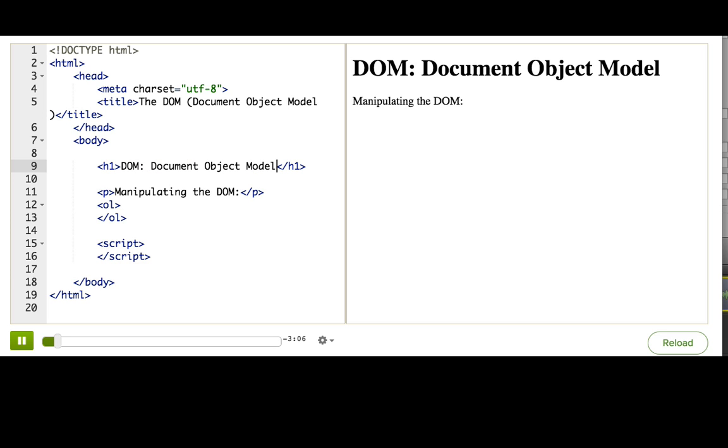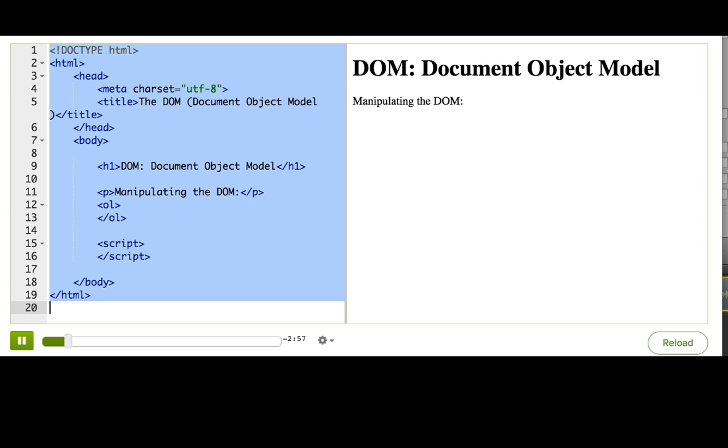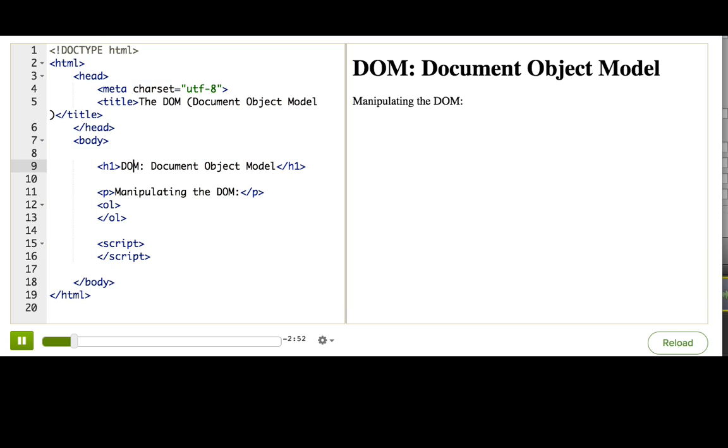And it's the way that browsers let us developers manipulate web pages with JavaScript. Whenever a browser loads a web page, it parses all the HTML and CSS and converts the document into a DOM.